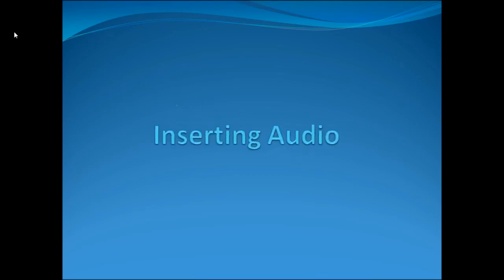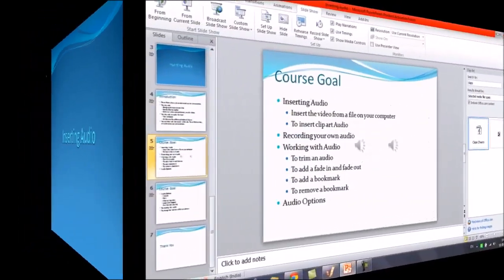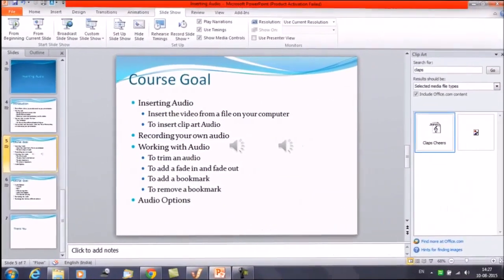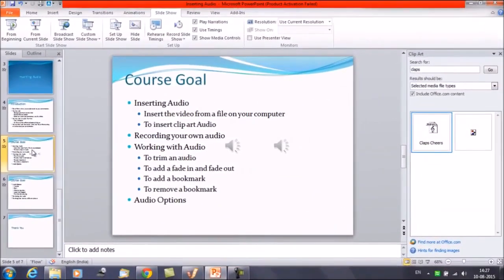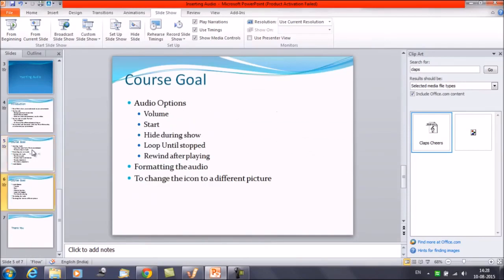Topic for today's discussion is Inserting Audios. In the prior sessions, we have already discussed about inserting the audio, recording your own voice as a narration. Then we have discussed about working with the audios, how to trim that, how to add certain effects. And in this session, we are going to discuss about audio options.